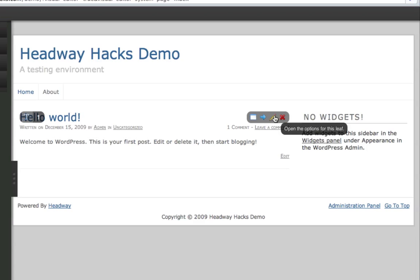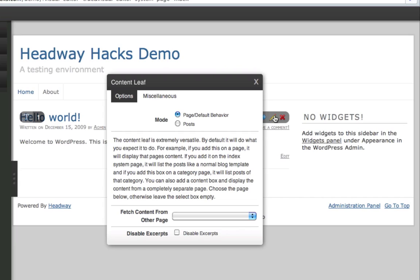We're going to hit the edit button. And here you see the options for the content leaf. By default, as it says, it loads just the posts, which is what you would expect it to do, or page content if you're using a page, or single post content if you're using a single post page. So basically, it loads whatever content comes default.